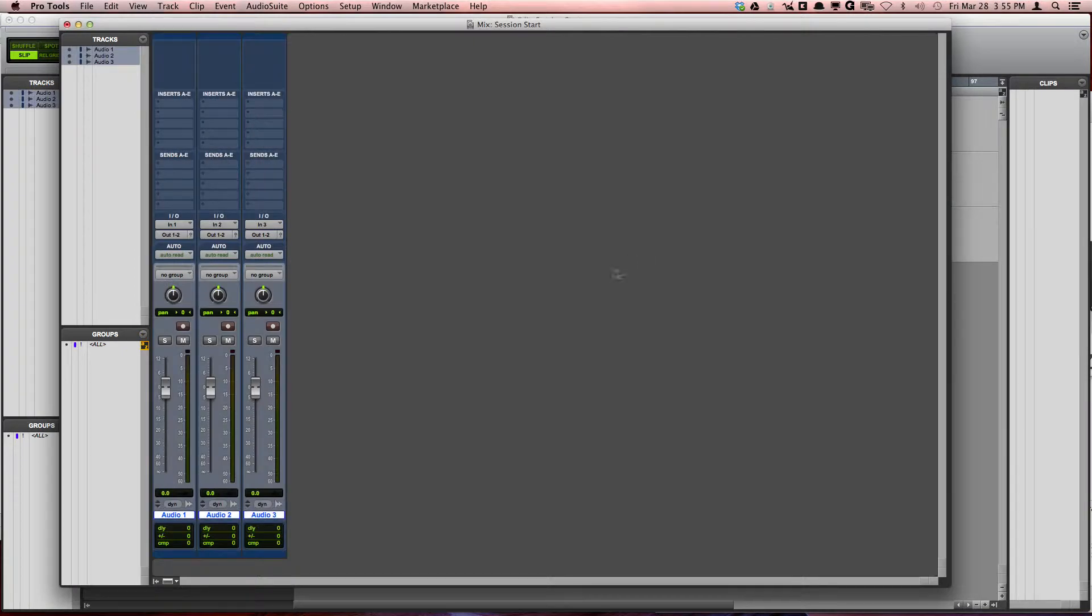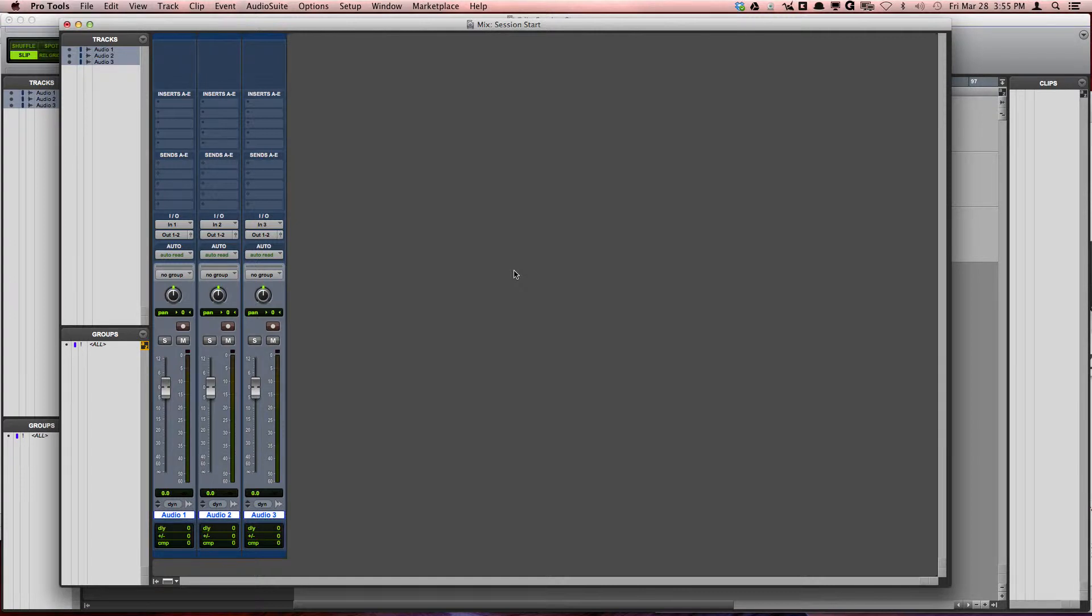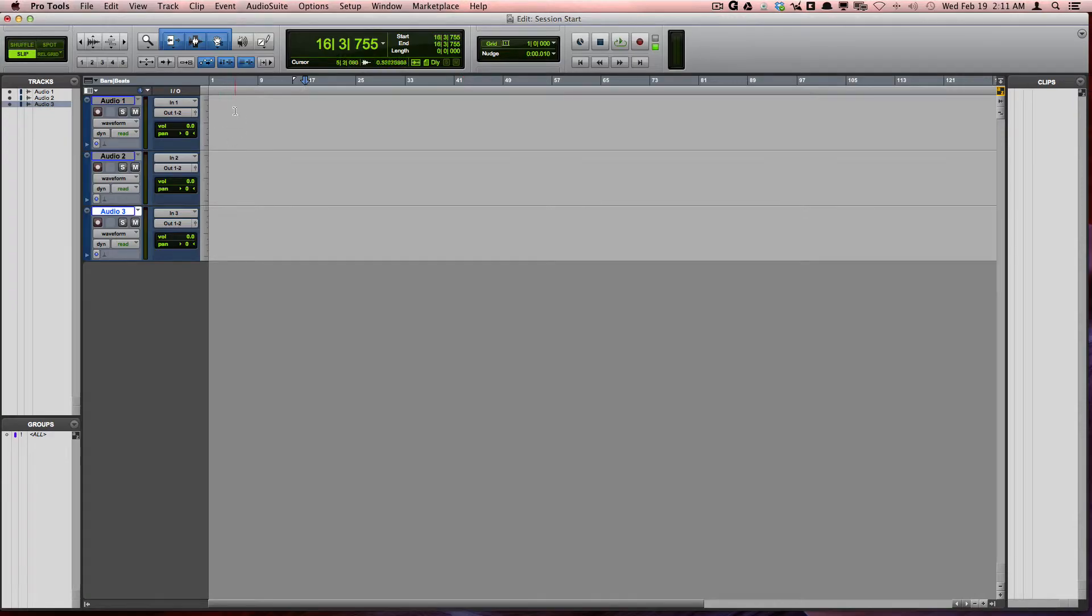We will cover each of these types of tracks in much more detail in later videos, but it is important to note that when you add tracks to one window, it is reflected in the other window too.